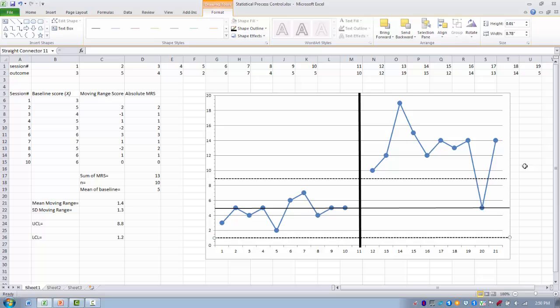To summarize, we used the statistical process control method as a visual graphing approach to examine variability in single-subject data. We developed a mean line and then upper and lower control limit lines, which allowed us to visualize variability in the baseline data and then compare the treatment phase data to that baseline. This allows us to draw conclusions about whether the treatment data is different enough from the baseline to conclude that the intervention probably created that difference. Hopefully you found this technique useful and this video informative. Good luck using this technique.